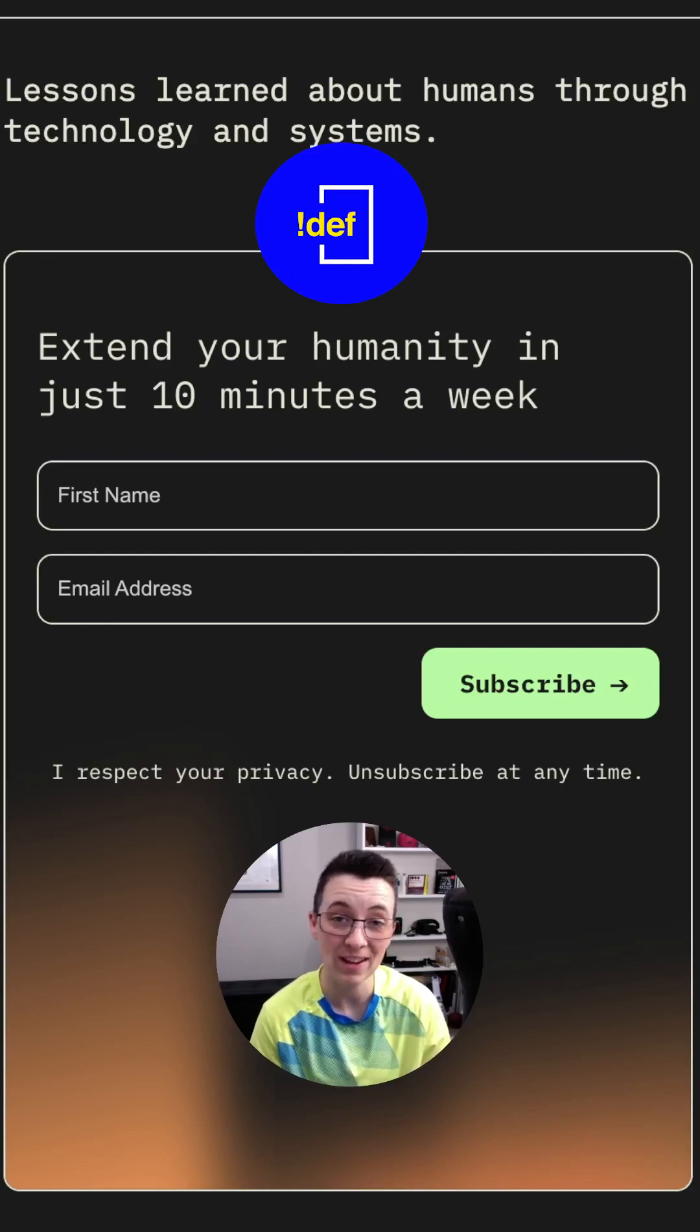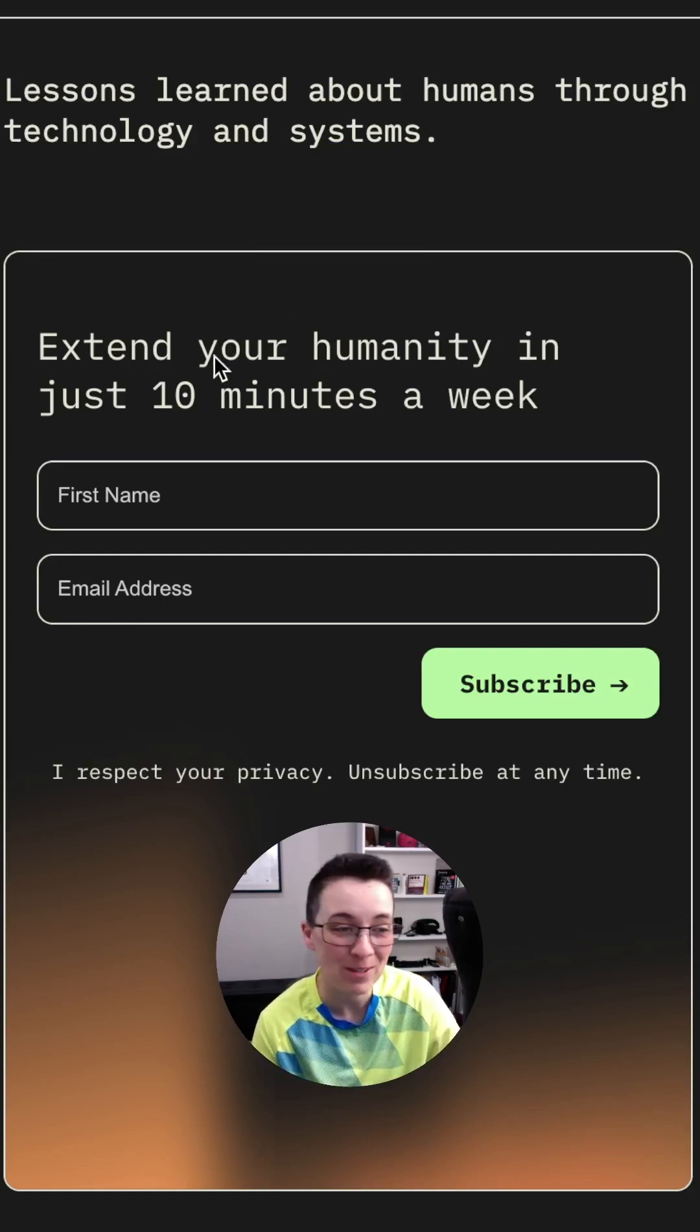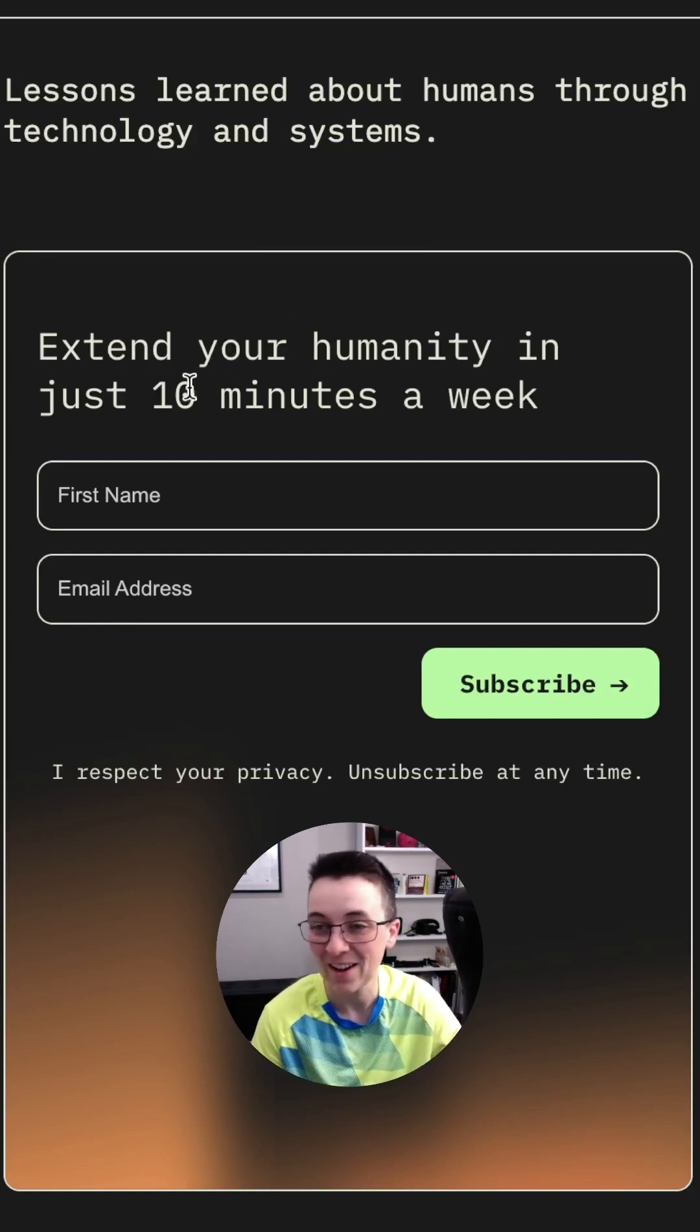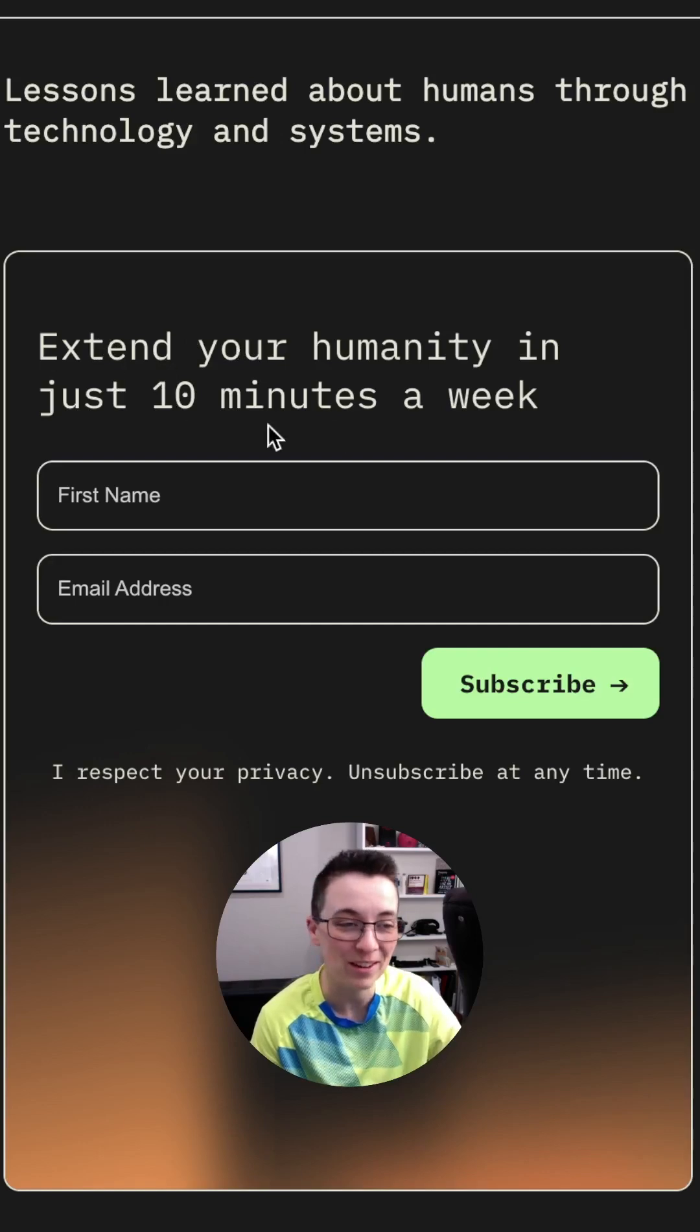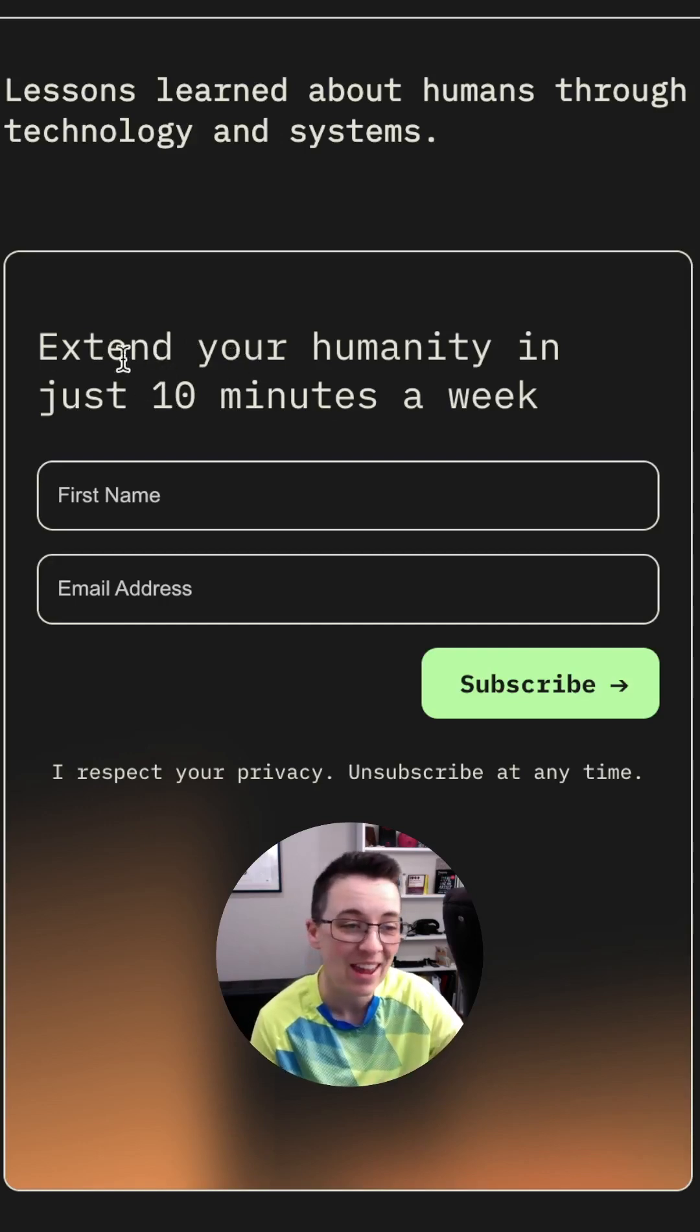The details of a website are what make it so cool. This is my website. I'm writing a weekly newsletter about technology and humanity.